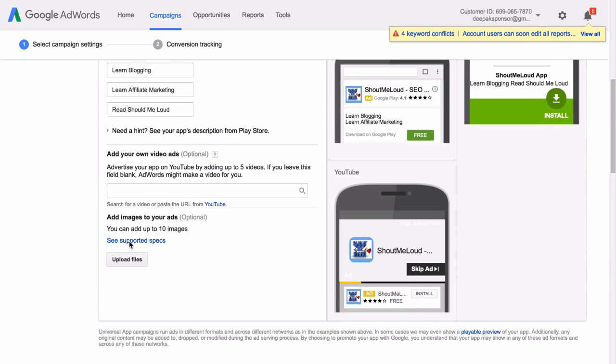Here you can add images for your ad. Google supports up to 10 different images. You can click on Upload Files and Upload the images. And this is an optional field. You can also add a promotional video for your app and that is also an optional field.